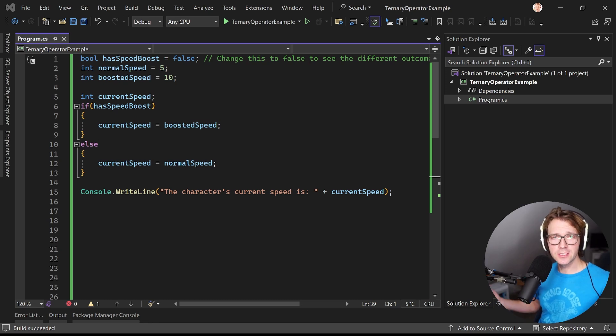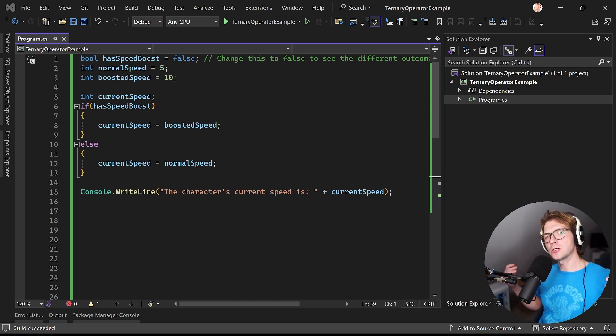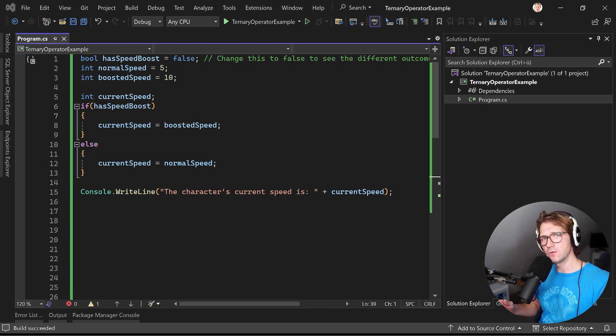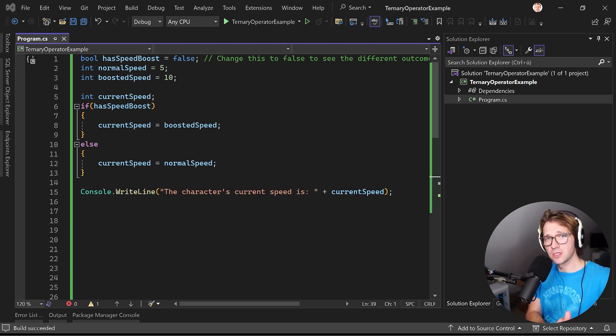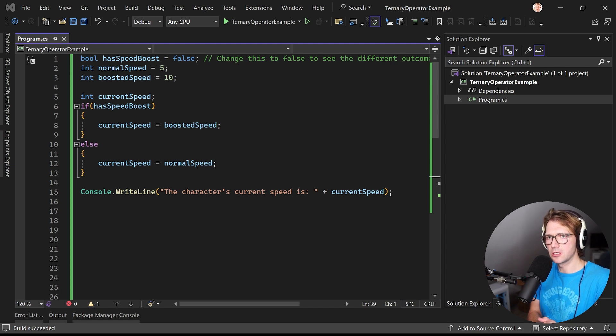Hey friends, Patrick here and today's the time for a little beginner C-sharp tutorial because lots of you ask me about C-sharp and in particular beginner tutorials about C-sharp.